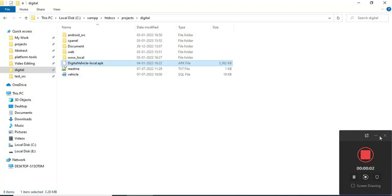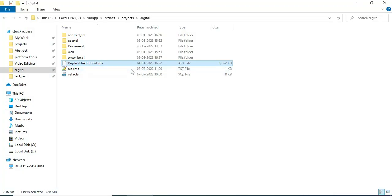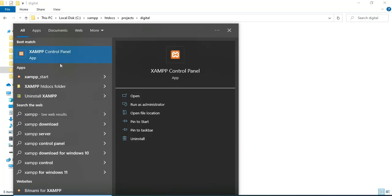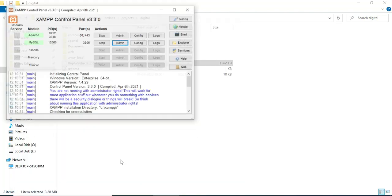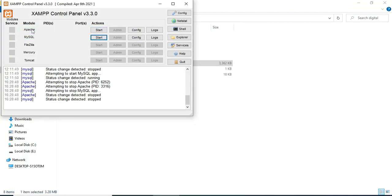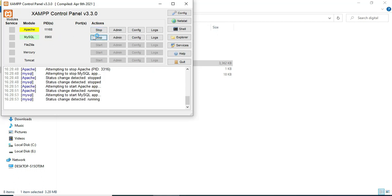Hi, today we're going to see the demo for a digital app using Android Studio. Let's see how to start the Android project. First, open the XAMPP control panel. Apache is a package server, MySQL is a database storage. Start Apache and start MySQL, then click Start MySQL Admin.